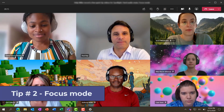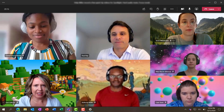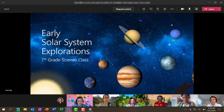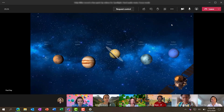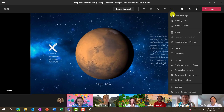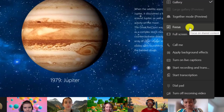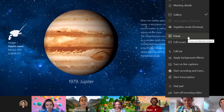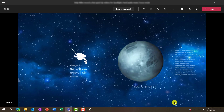The second tip is focus mode. I'm here in a team meeting as an attendee and someone's going to share the screen. I want those videos along the bottom to disappear. I'll go to the three dot menu, drop that down and choose focus, and that will have the videos along the bottom disappear. Now those videos are gone and I can focus a little bit better.